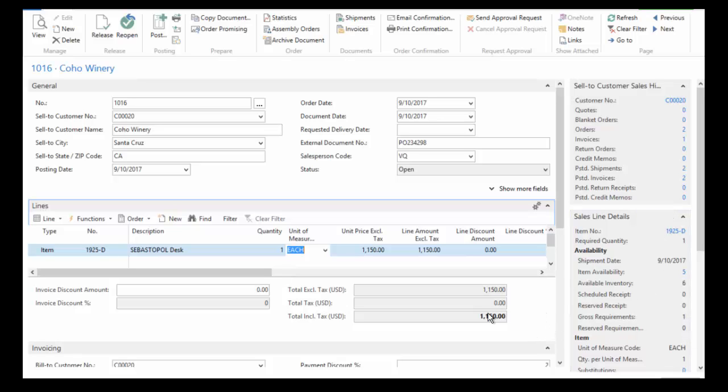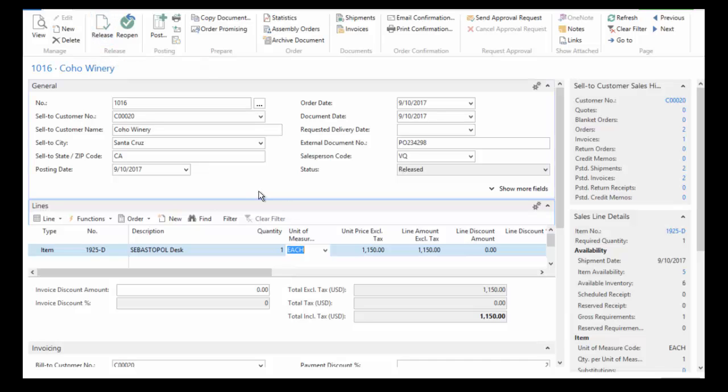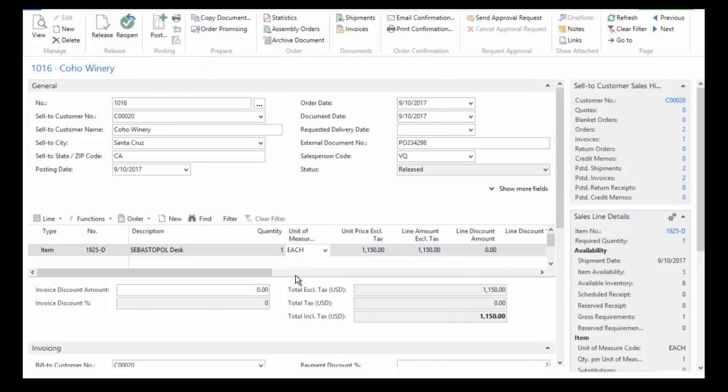Now here you can see I've got a total. And at this point I can just go ahead if I need to and release this. And at this point it's going to go out to the warehouse. I might want to print a confirmation and send it to my customer.